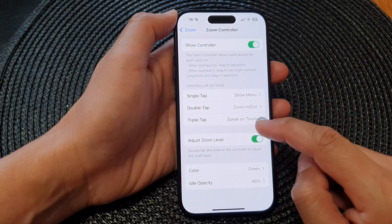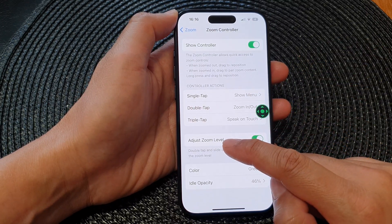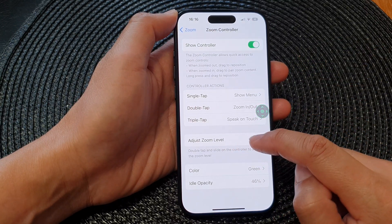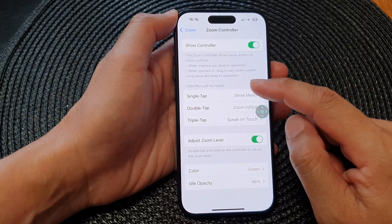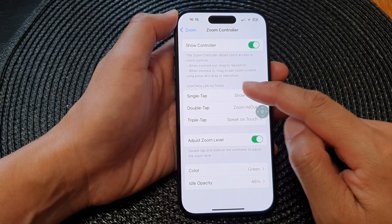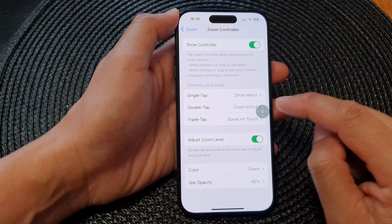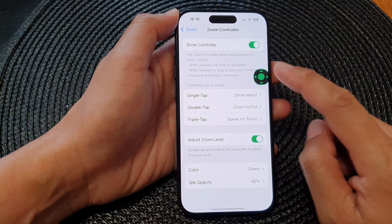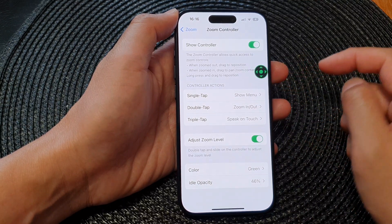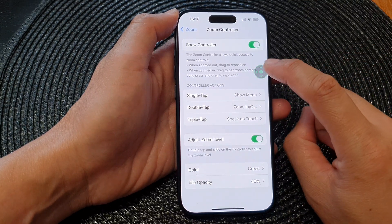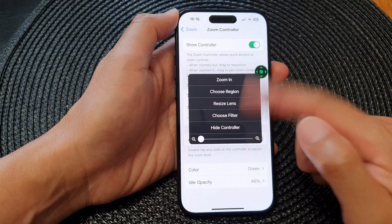The next setting is Adjust Zoom Level. Now let's look at a demo of how you can use single tap, double tap, and triple tap. Once the controller has been turned on, if I tap on it once it will show the menu.